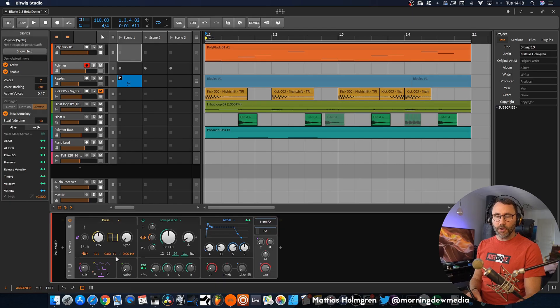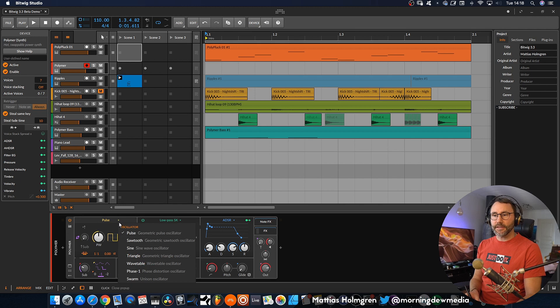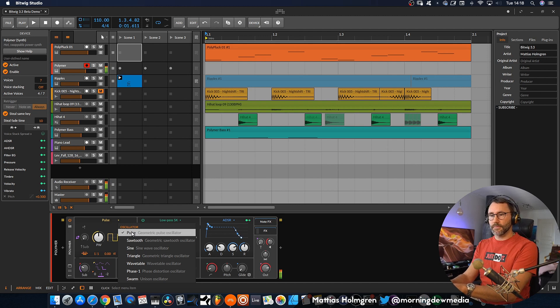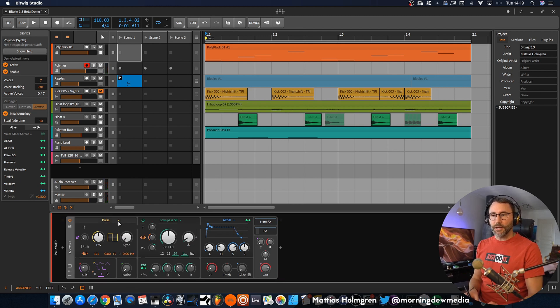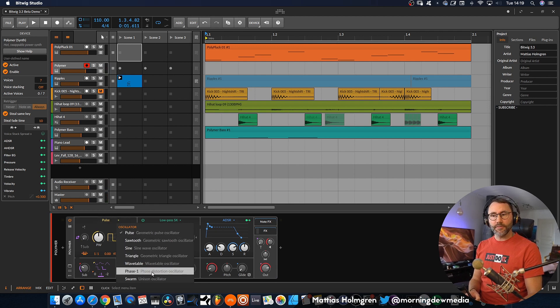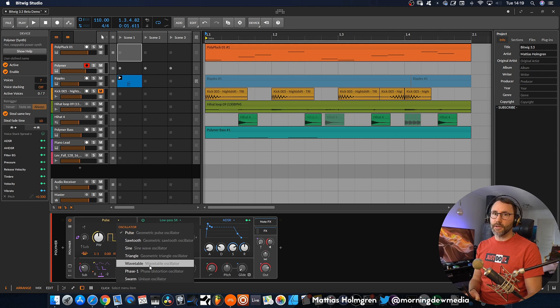The polymer synth is kind of a hybrid modular synthesizer, so we have an oscillator section here, and at the moment it's selected to a pulse. We can choose from the other oscillators in Bitwig, like Sawtooth, Sine, Triangle, Phase 1, Swarm, and this new wavetable oscillator, which we will talk about more soon.